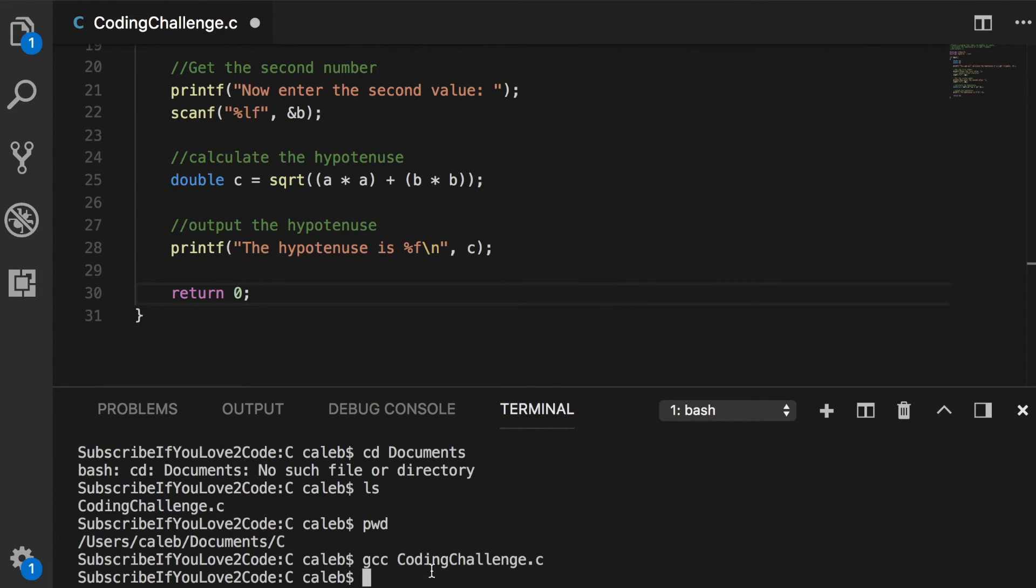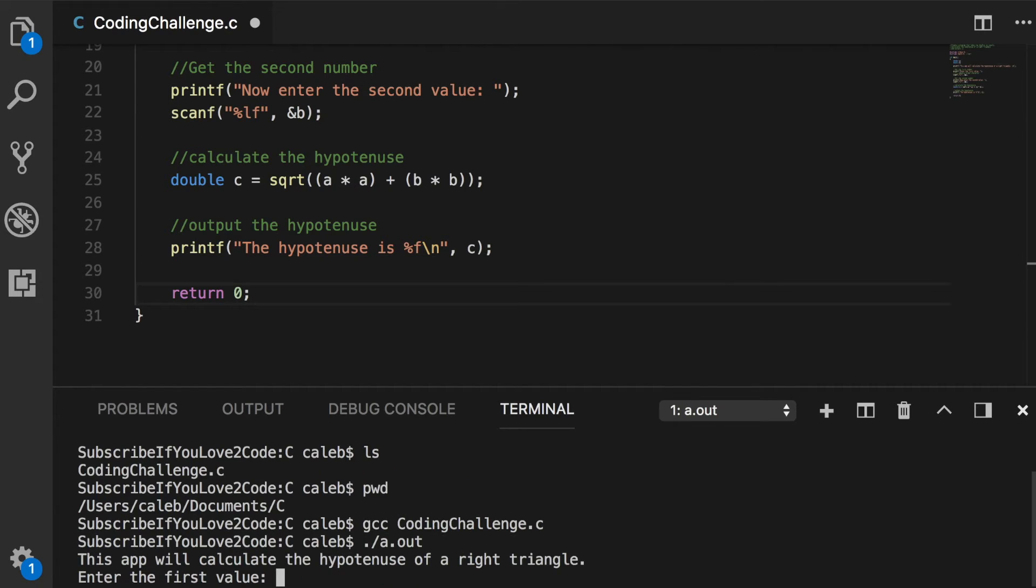So to run this as usual, dot forward slash a dot out. And it's going to ask for the values for the shorter sides.